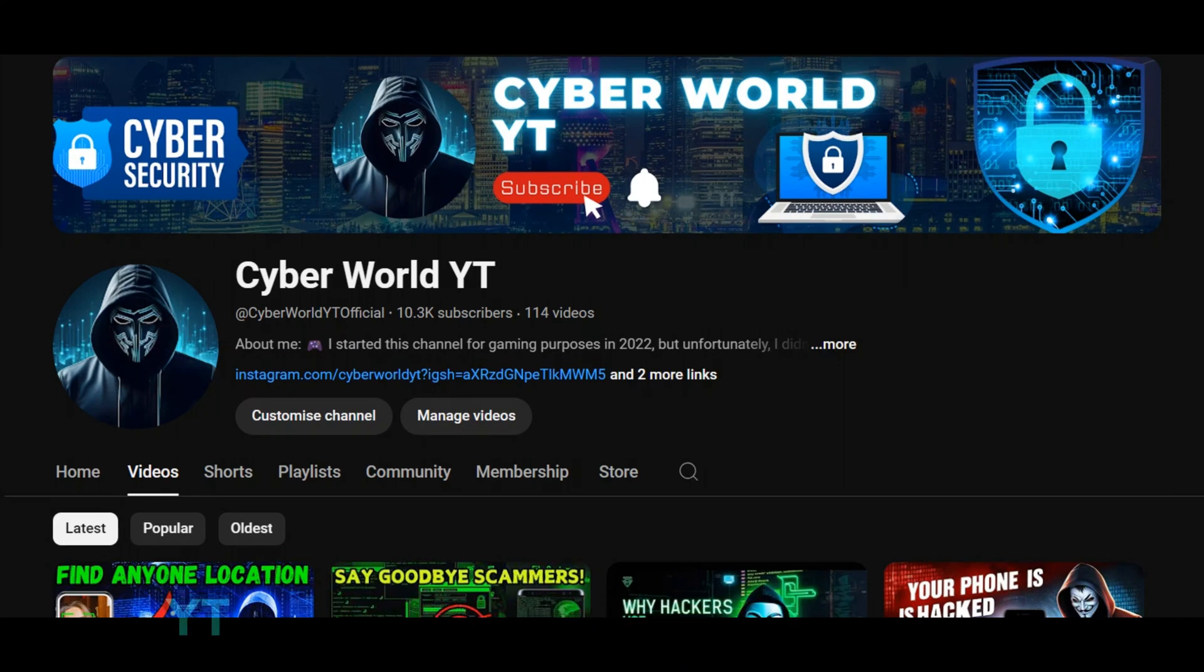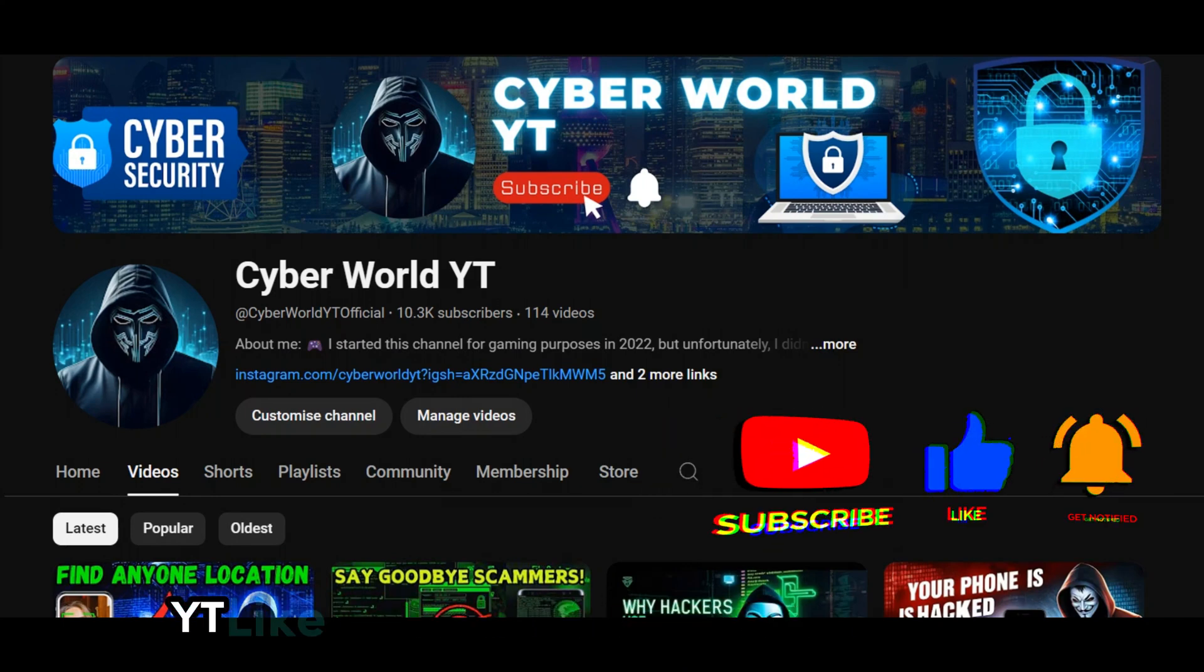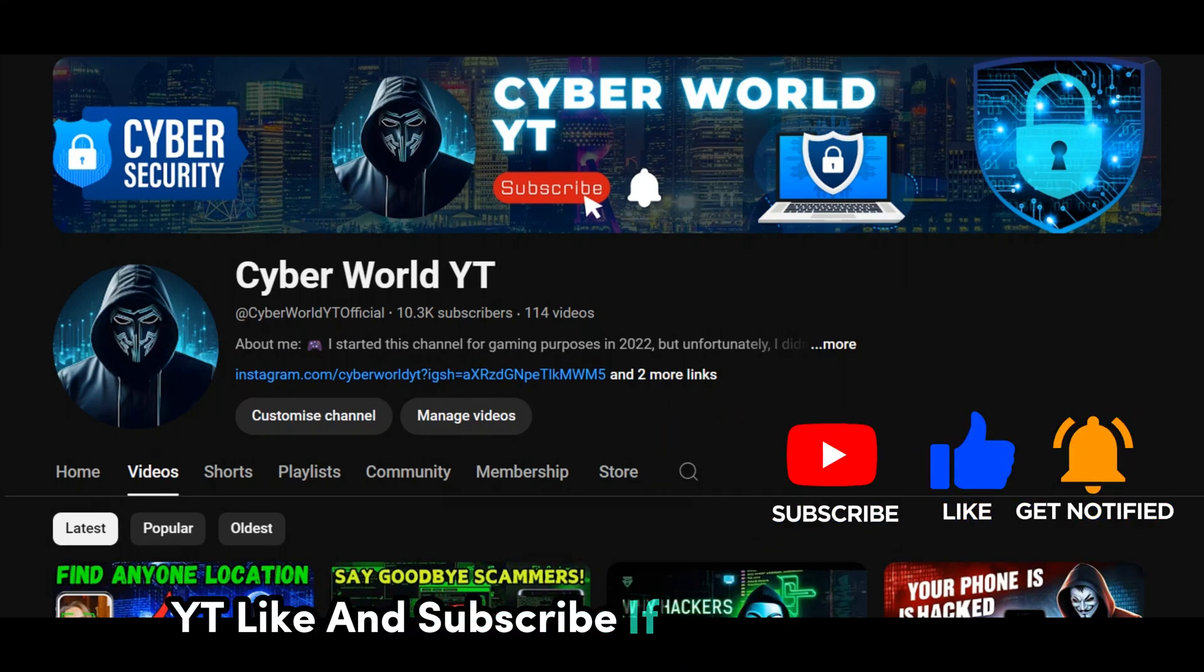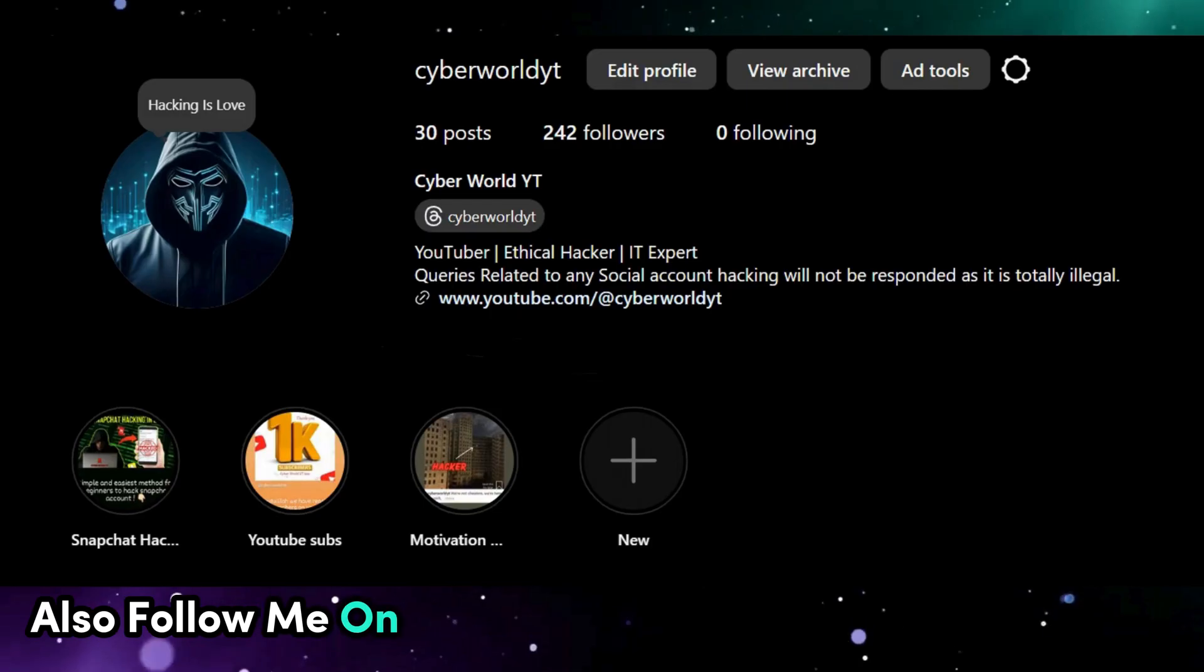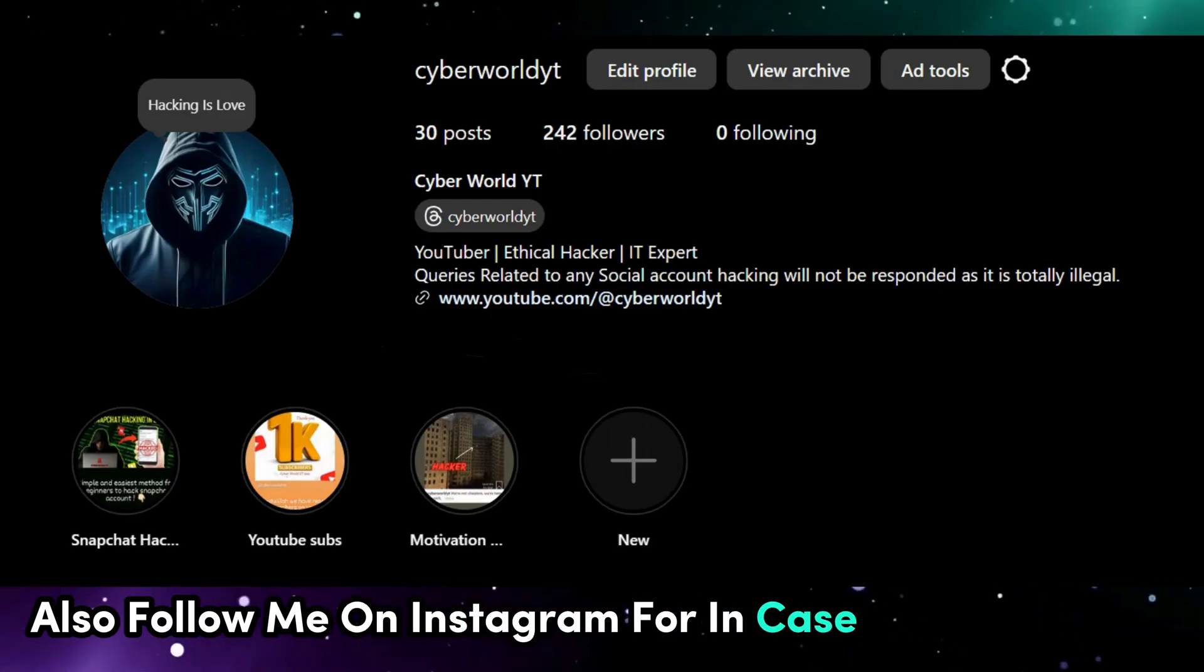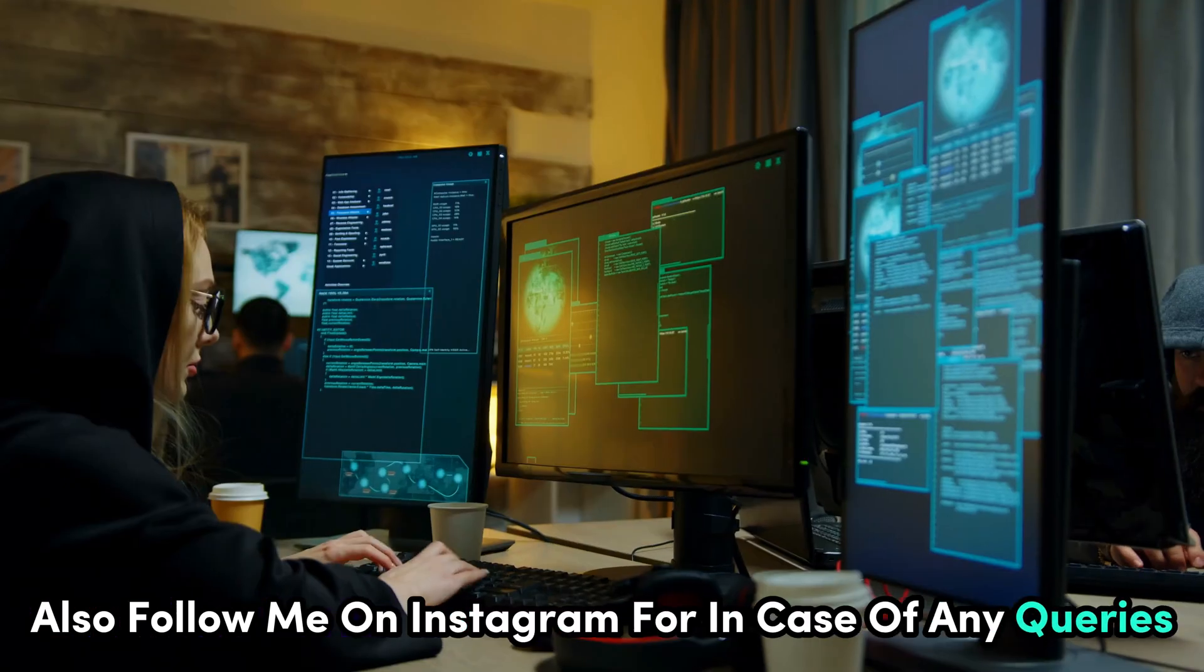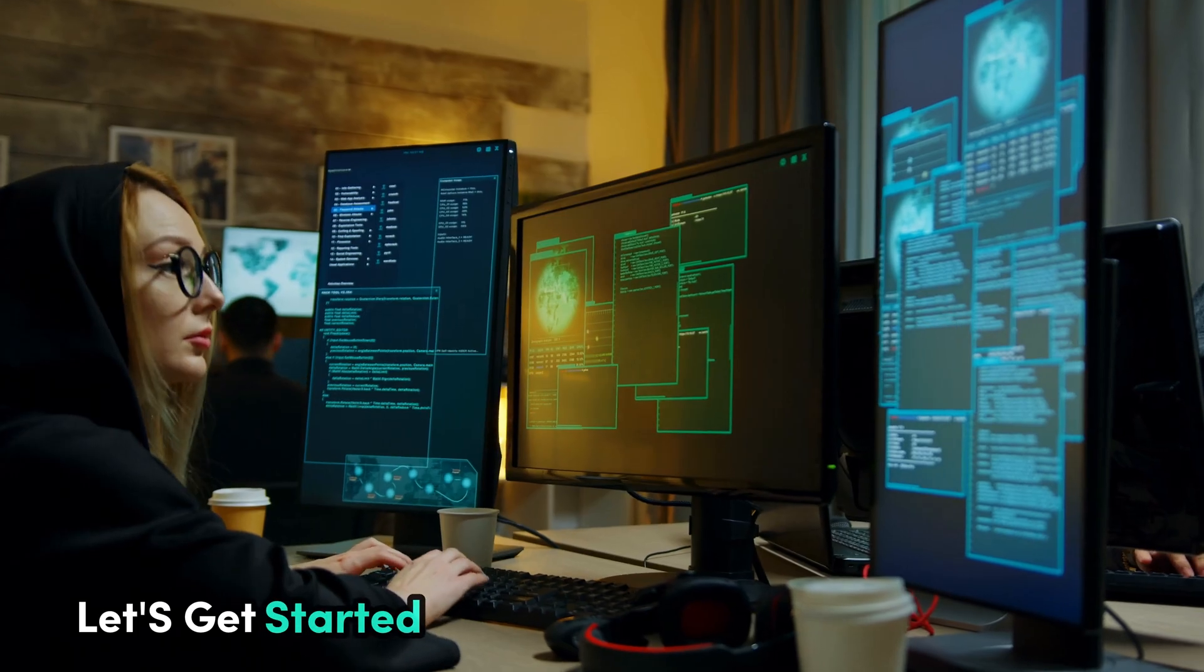Welcome to CyberWorldYT. Like and subscribe if you are new here. Also, follow me on Instagram in case of any queries. Let's get started.